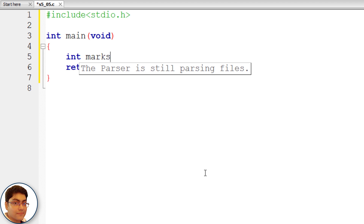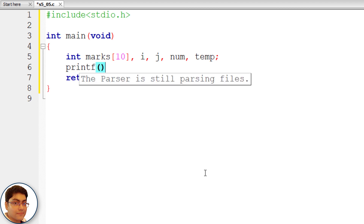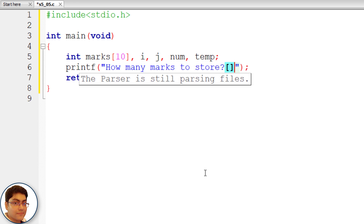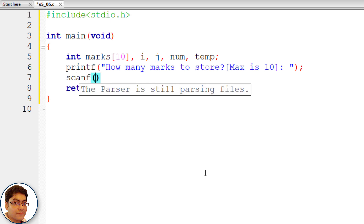int marks[10], i, j, num, temp semicolon. Prompt the user how many marks to store: printf() with the message "How many marks to store (max is 10)". Store the value in num using scanf() with format specifier %d and &num.